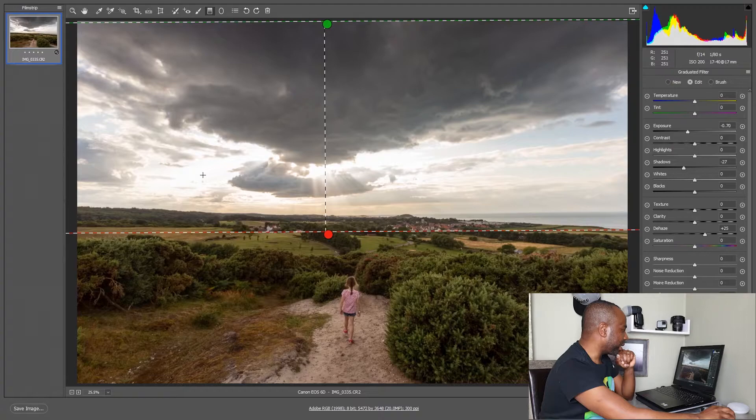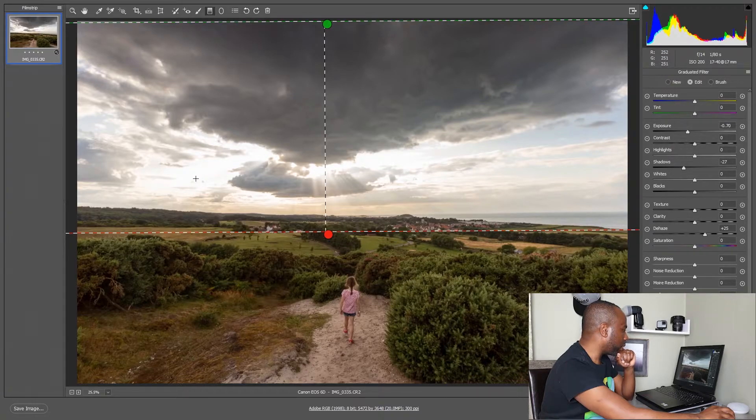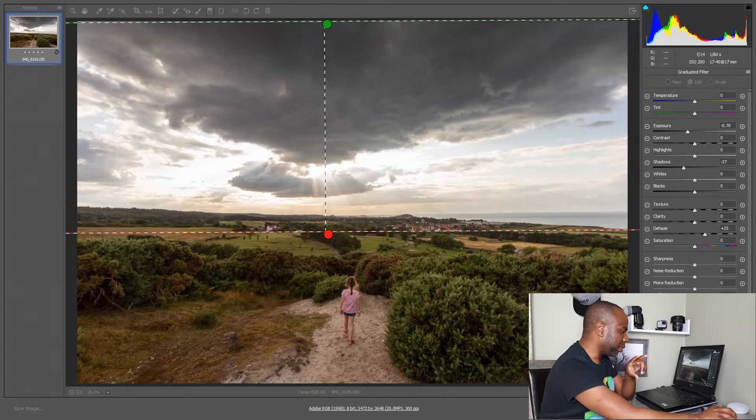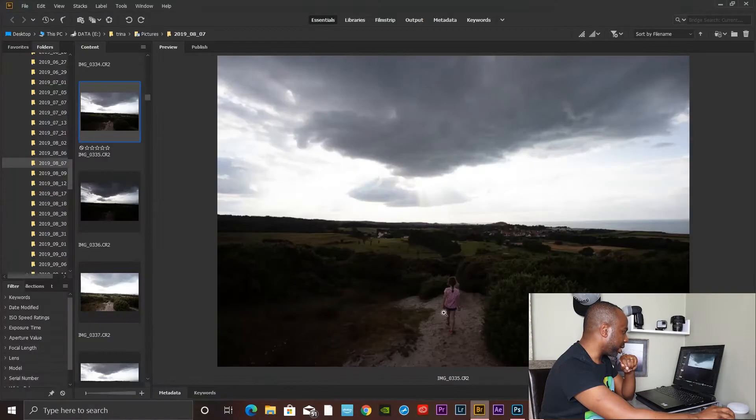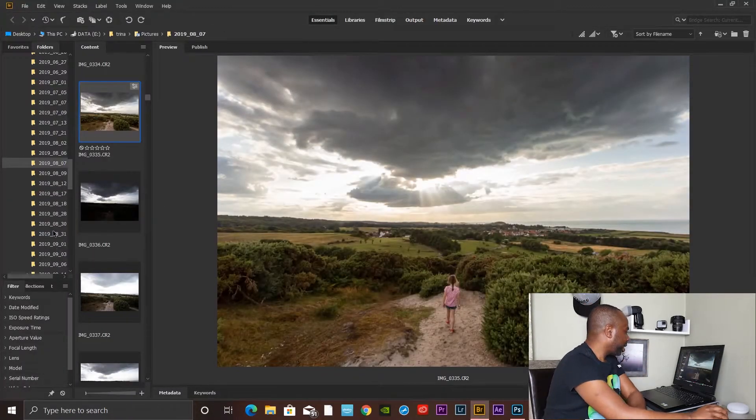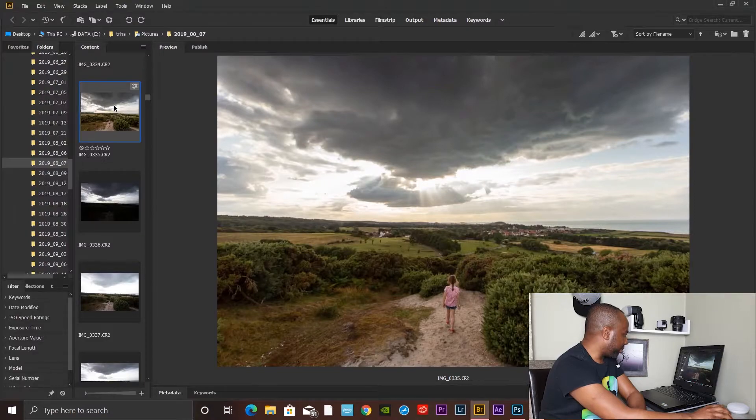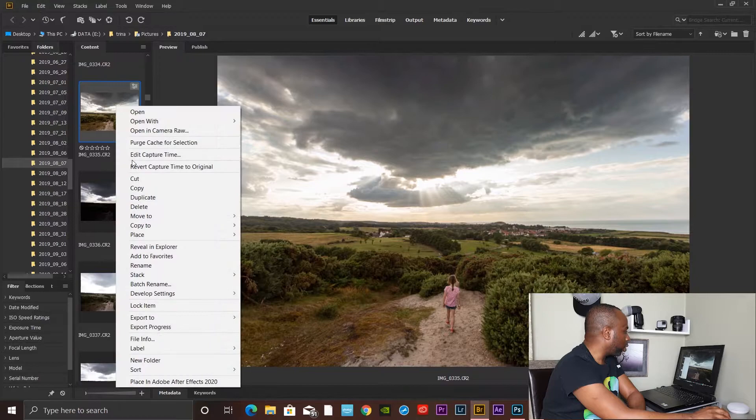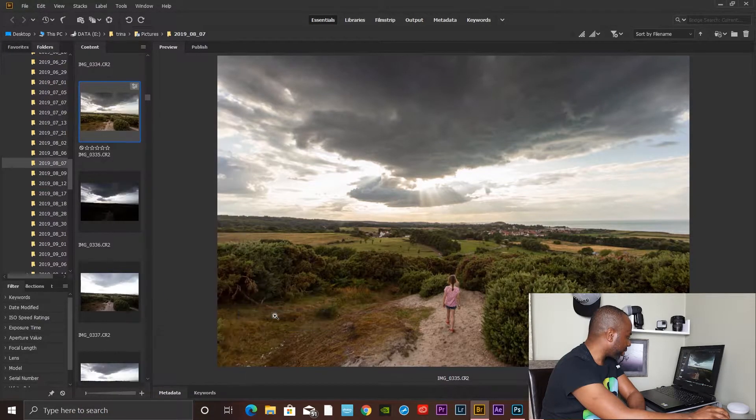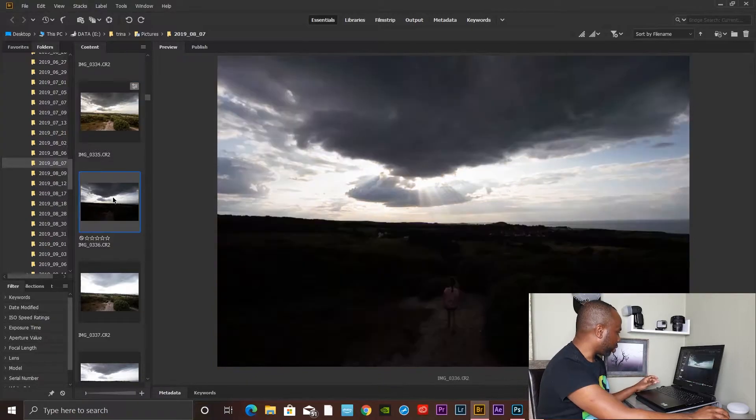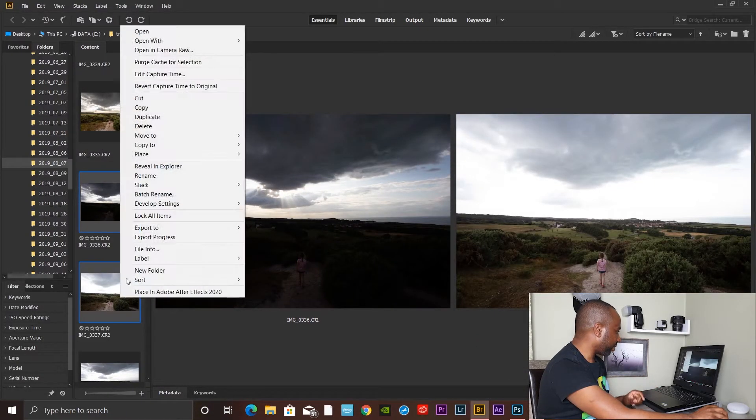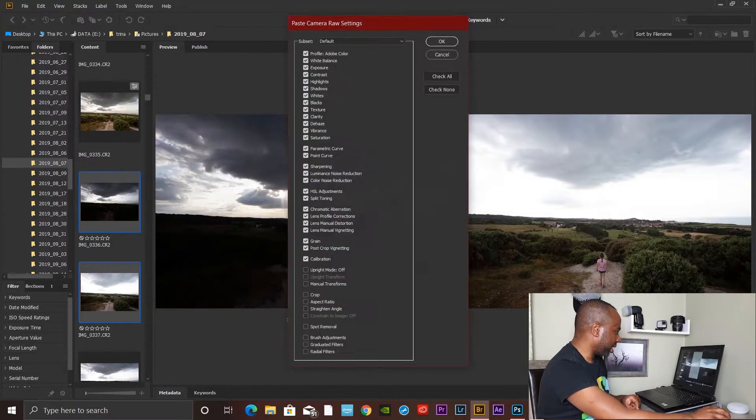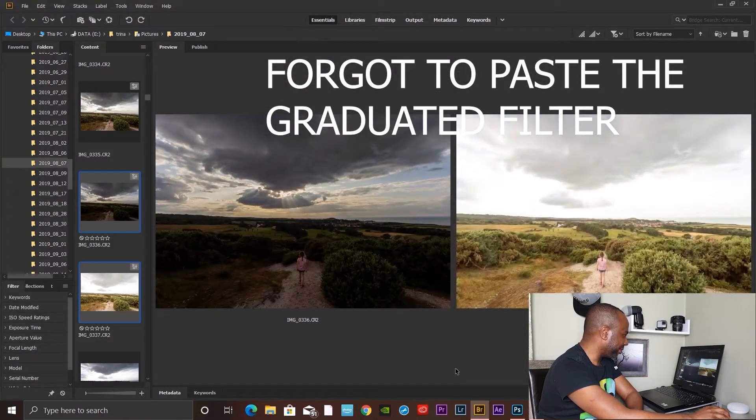Obviously here you can see this is still quite overexposed in these areas, but that's not a problem. I'll click done, go back to Bridge, go to the picture I just adjusted, and copy the develop settings. Then I'll paste those settings to the rest of the pictures.